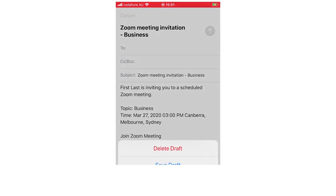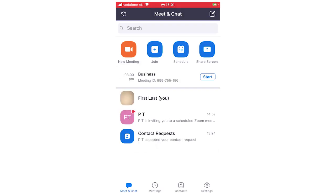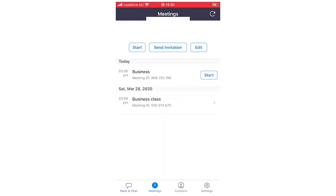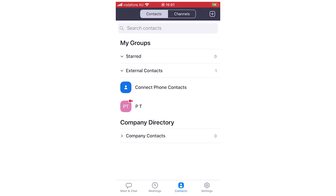Once that's done, you can save the draft or delete it if you change your mind. In the meetings tab, you'll see all your upcoming meetings listed. Your personal meeting ID is shown there — that's what you send to people for personal meetings. You'll also see any scheduled meetings like the business class created earlier, showing all the times and details.